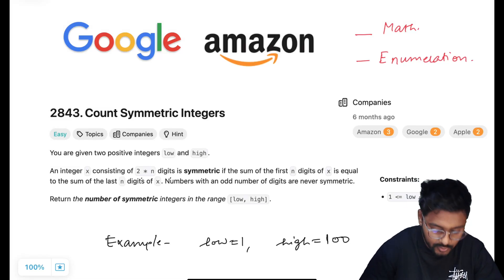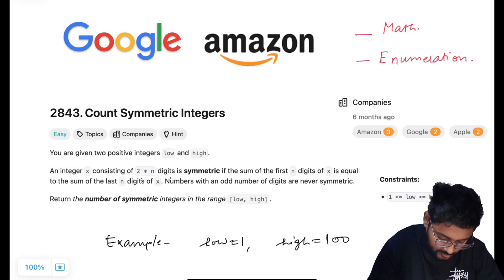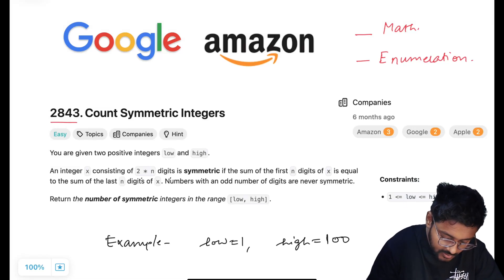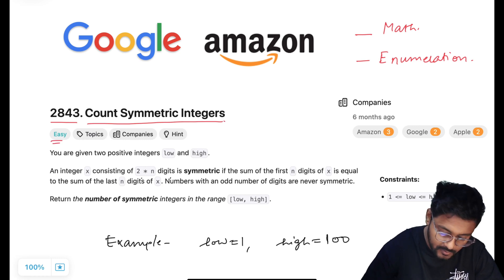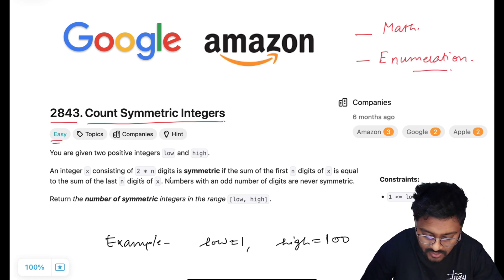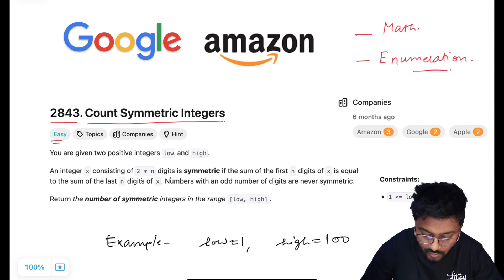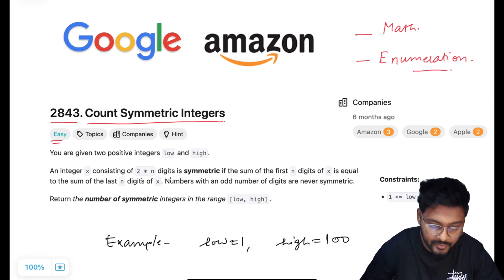Hey everyone, welcome to Code Harmony. Today we are going to solve LeetCode 2843, Count Symmetric Integers. It's an easy question based on implementation and asked in companies like Google, Amazon, and Apple.